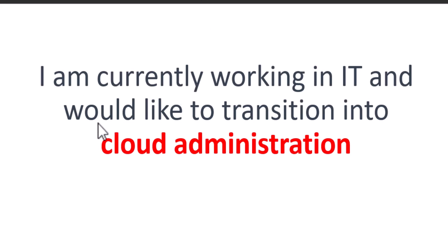Currently working in IT and would like to transition into cloud administration? As a JSS premium member, let me show you how you can achieve this goal by just using a membership approach.